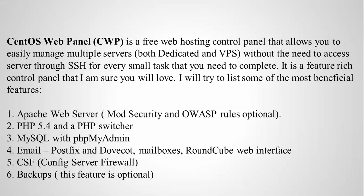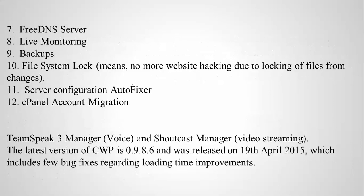MySQL with phpMyAdmin, email like Postfix and Dovecot, mailboxes, RoundCube web interface, and the fifth one is CSF, that means Config Server Firewall. The last one is backups - this feature is optional.